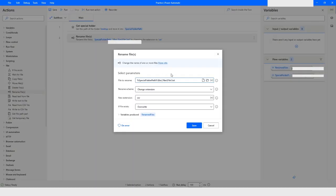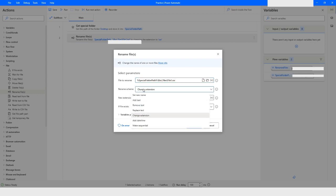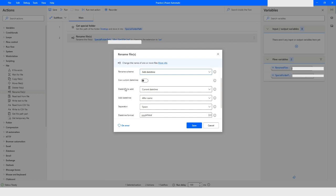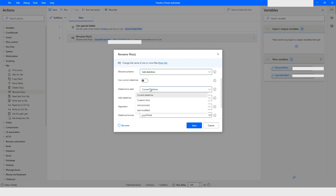I will open the Rename File action again, update the file name to '.csv' since we changed the extension, and then choose the 'Add Date/Time' rename scheme. Here you can enable 'Use Custom Date/Time'. The date/time options include: current date/time, creation time, last accessed, and last modified. For example, if you want to add the time the file was created, choose 'creation time'. I'll go ahead with creation time.